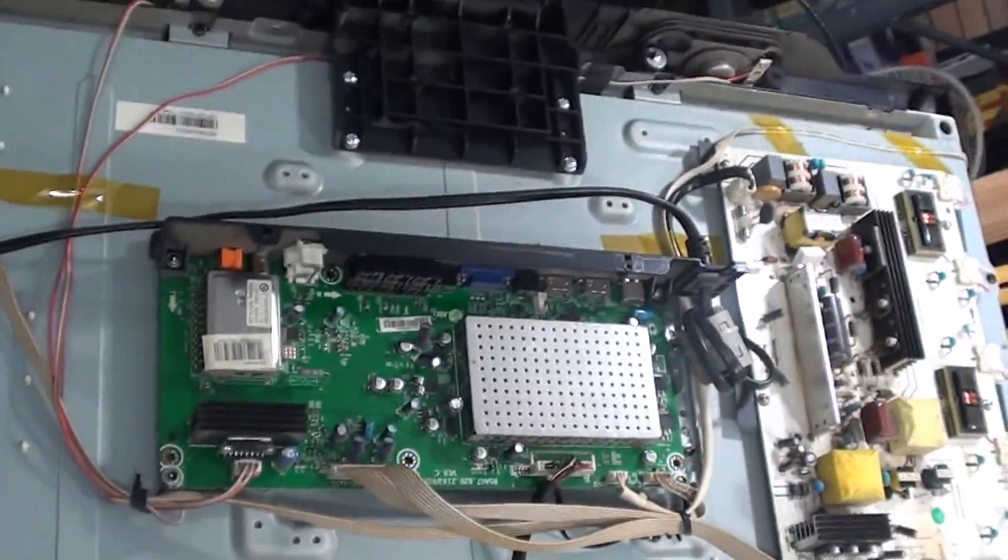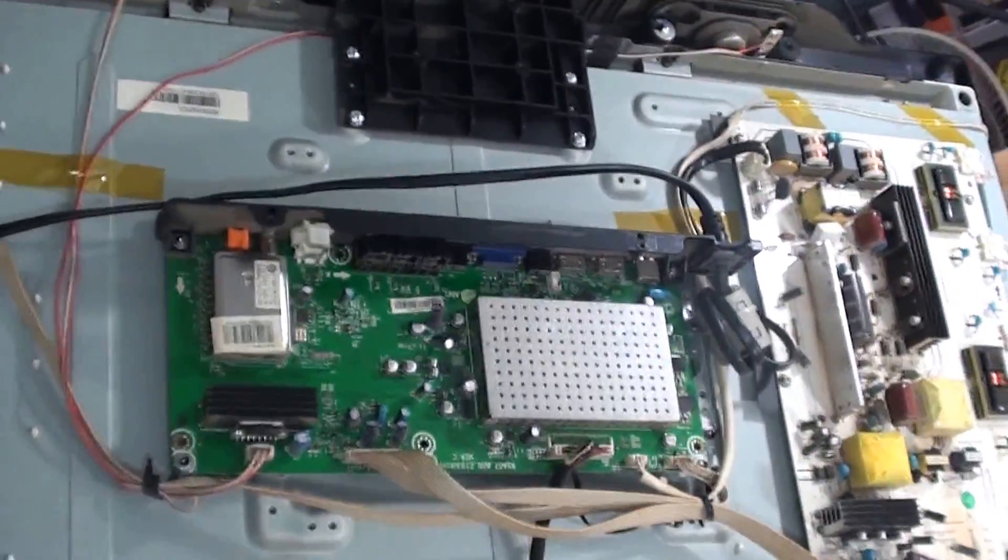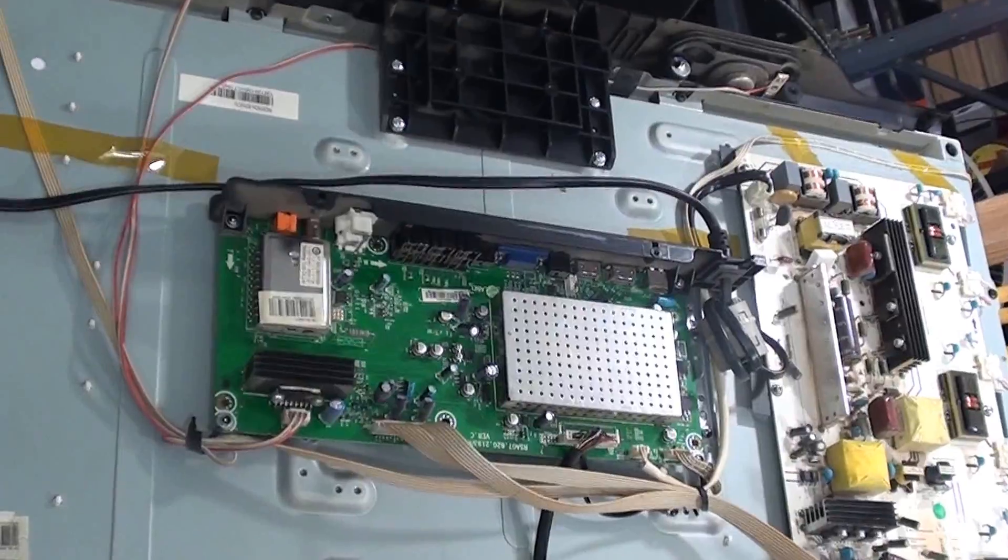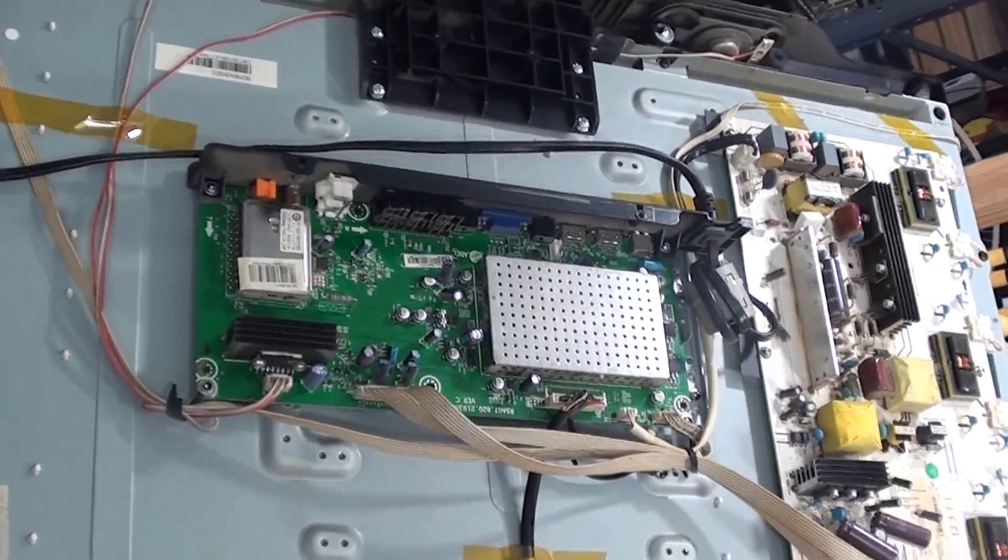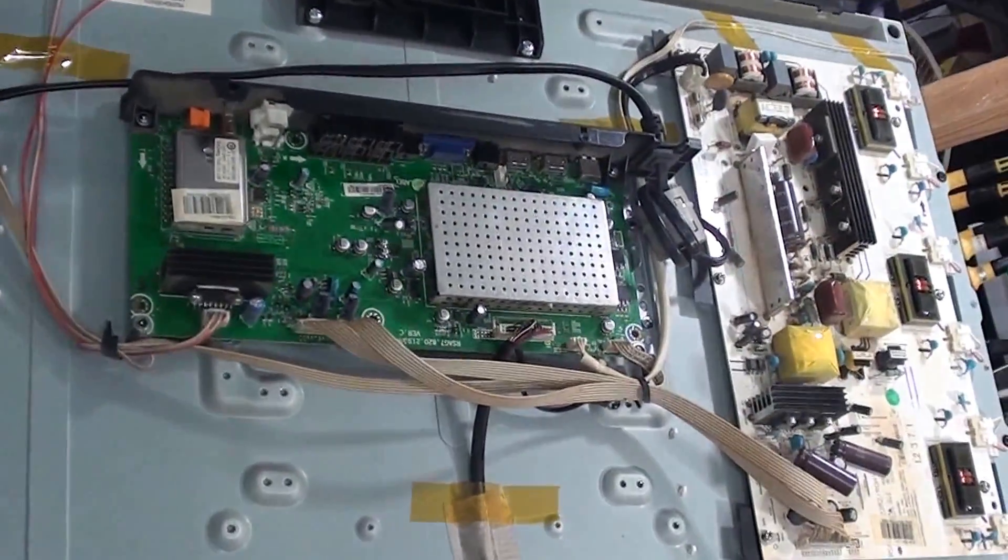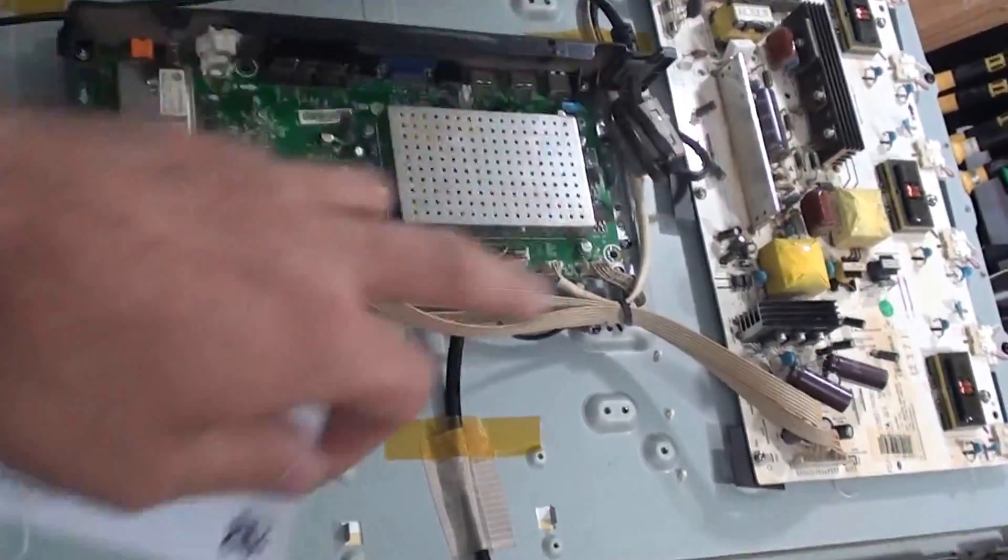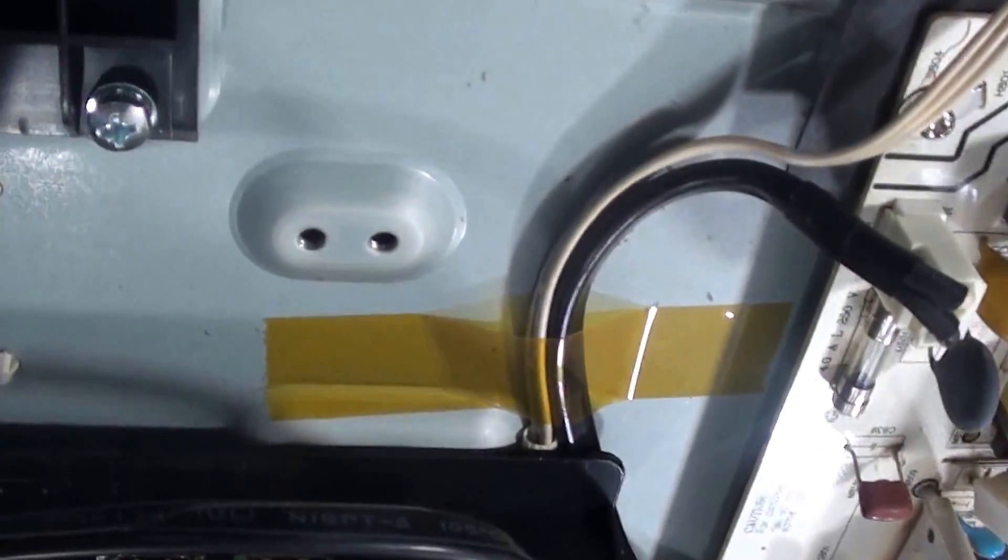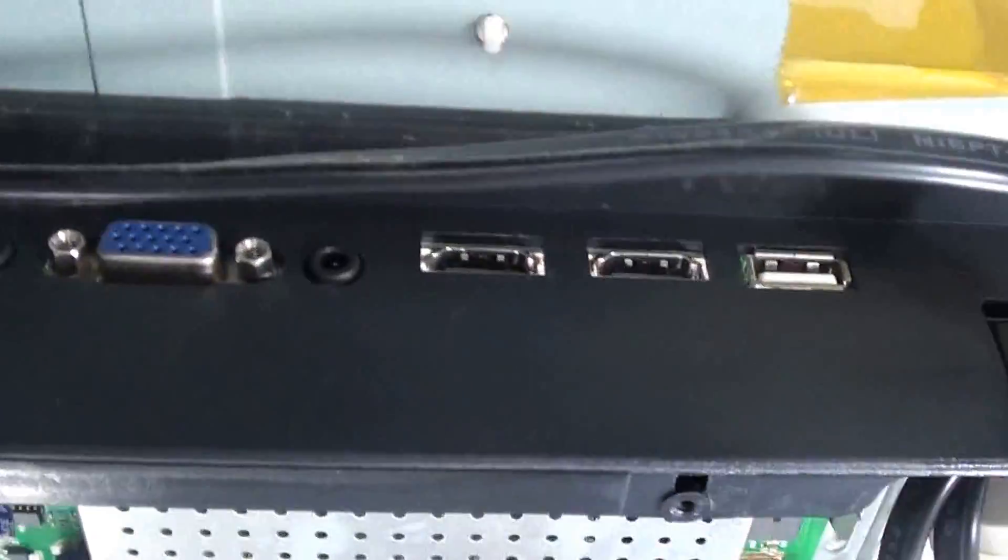Anyway, here's the look of just a quick look at the whole television. It has the main and a power supply. The main has these inputs.